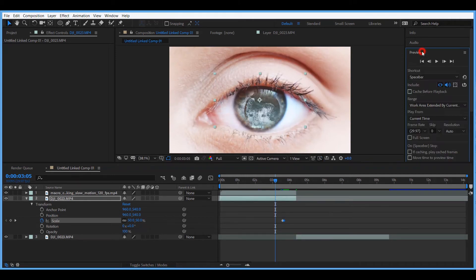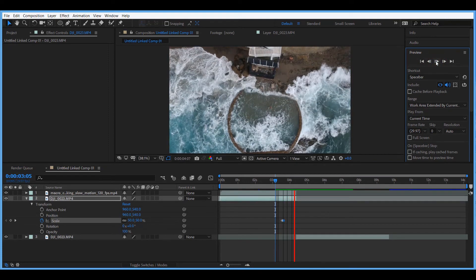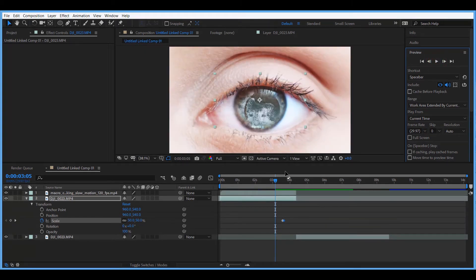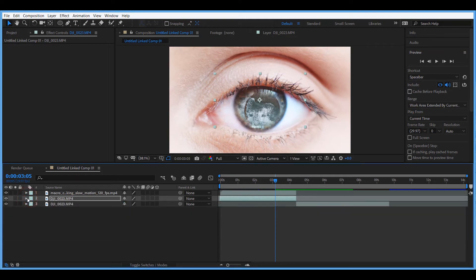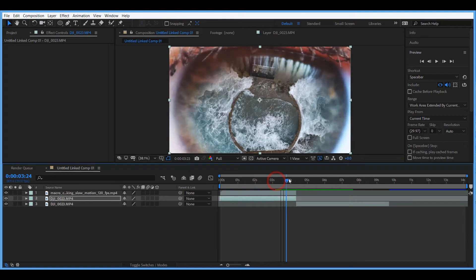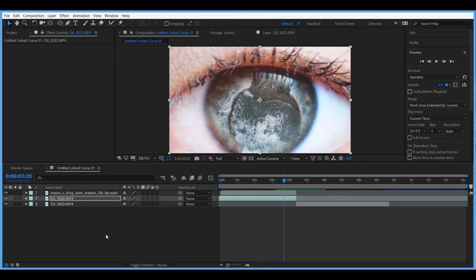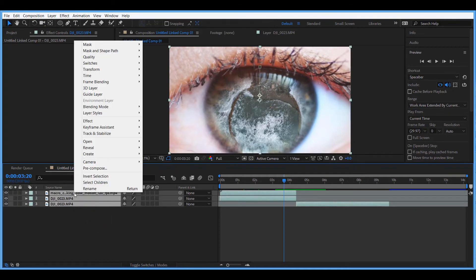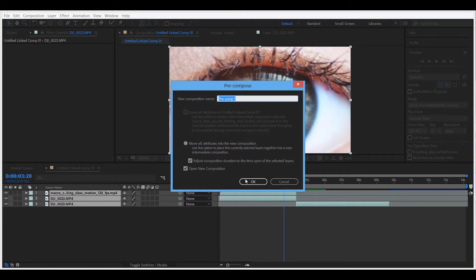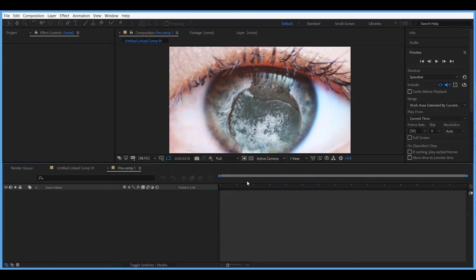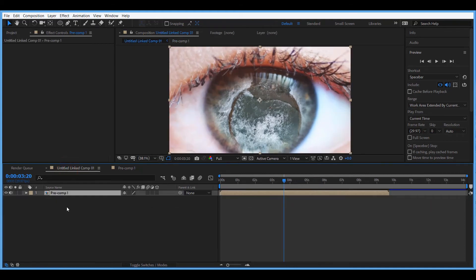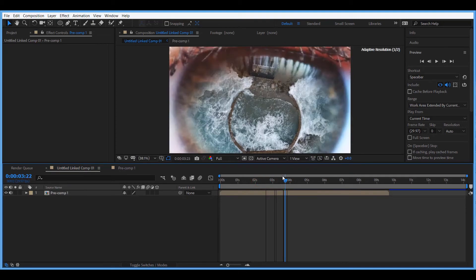Let's play it back — it's looking good. We still have some tweaking to do to make it look better. Now we're going to select all three clips, right-click, Pre-compose, and click OK. Then go back to the main composition — now we have a pre-comp.